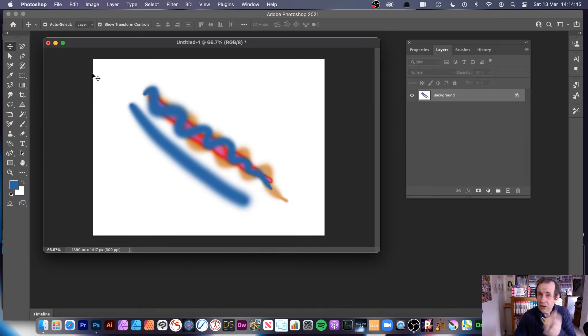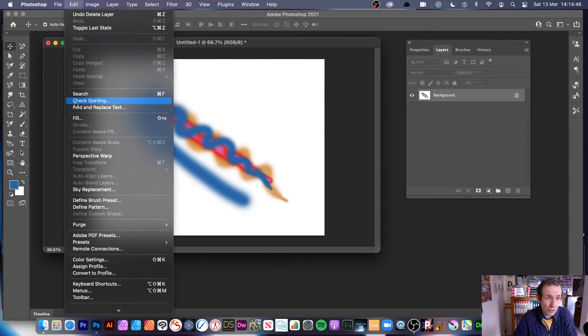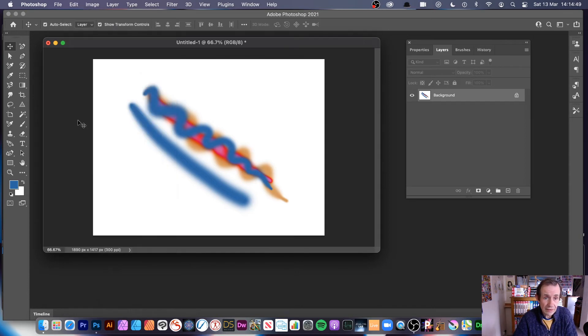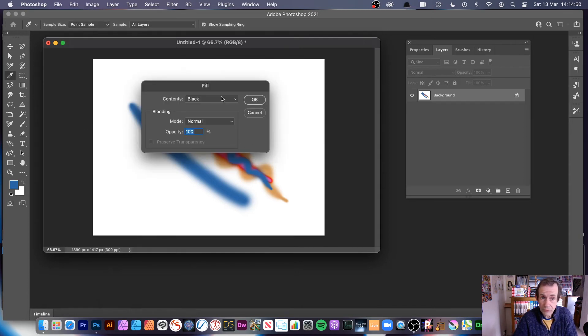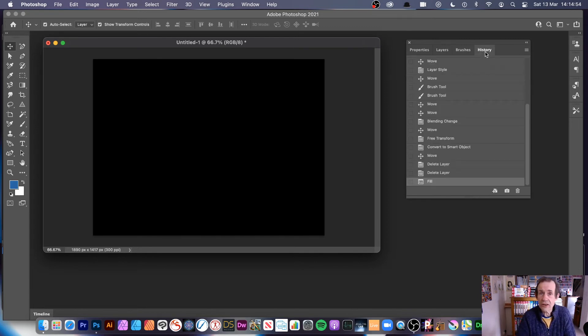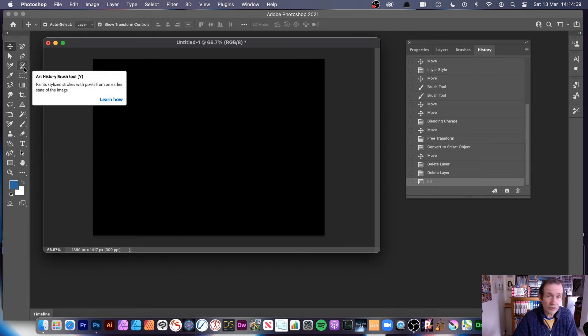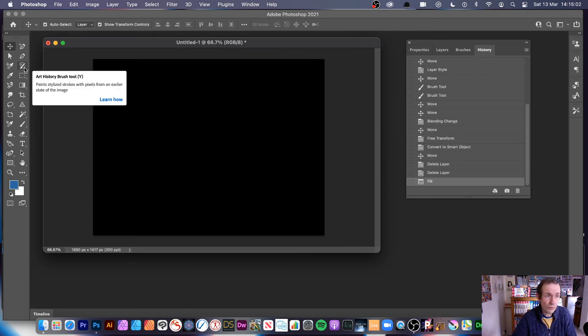You can also, of course, use other things. I'm just going to quickly go to edit and fill. I'm using black. Now, I'm going to use the art history. I'm going to use the art history—that's probably my favorite tool of all of them.